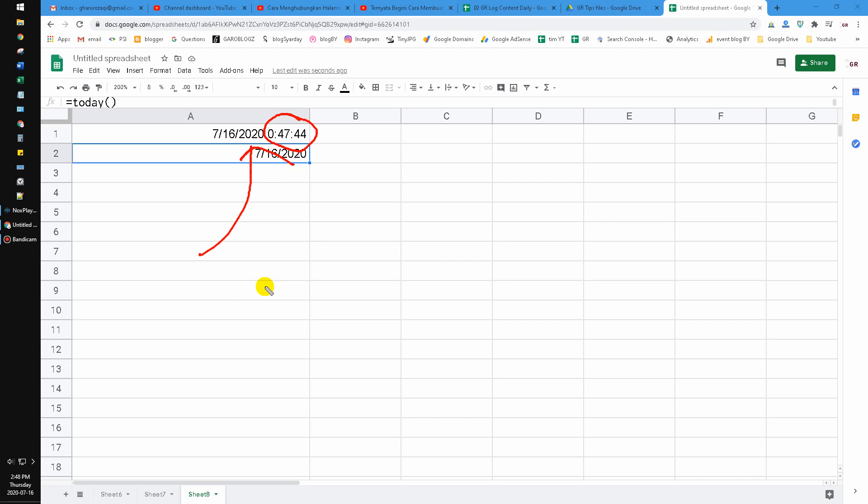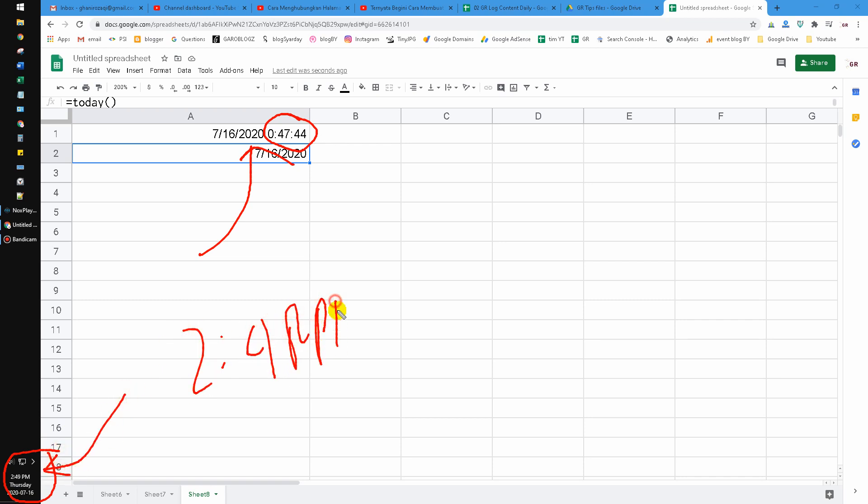But my local time is 2:48 PM. This happened because your Google Sheet has the time settings that you can adjust.